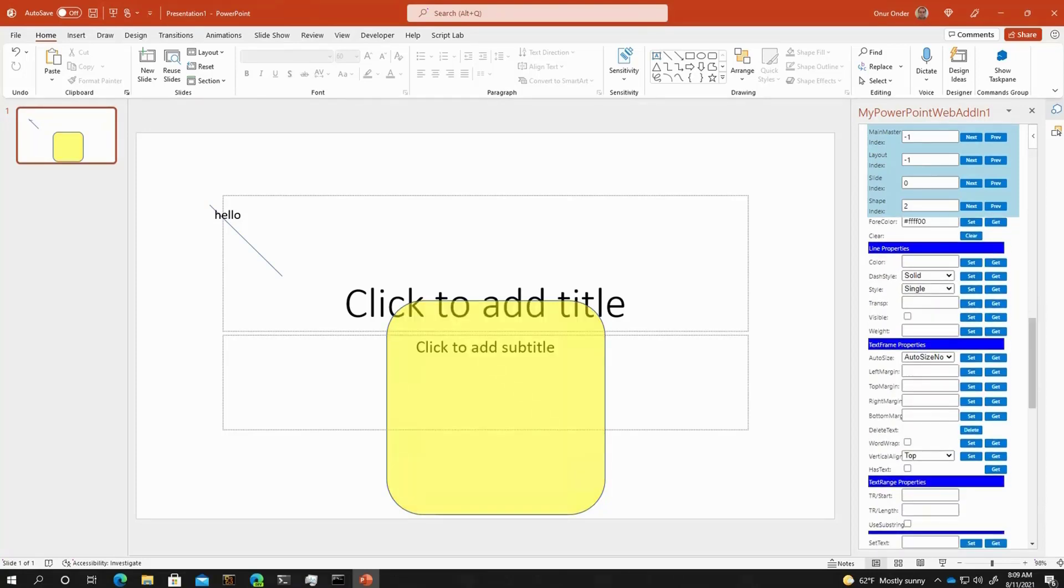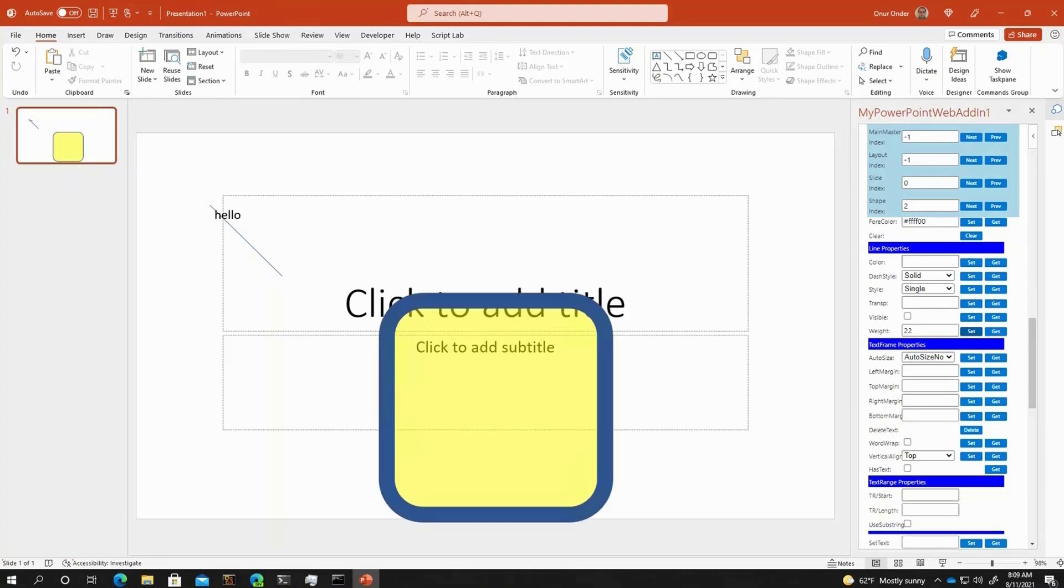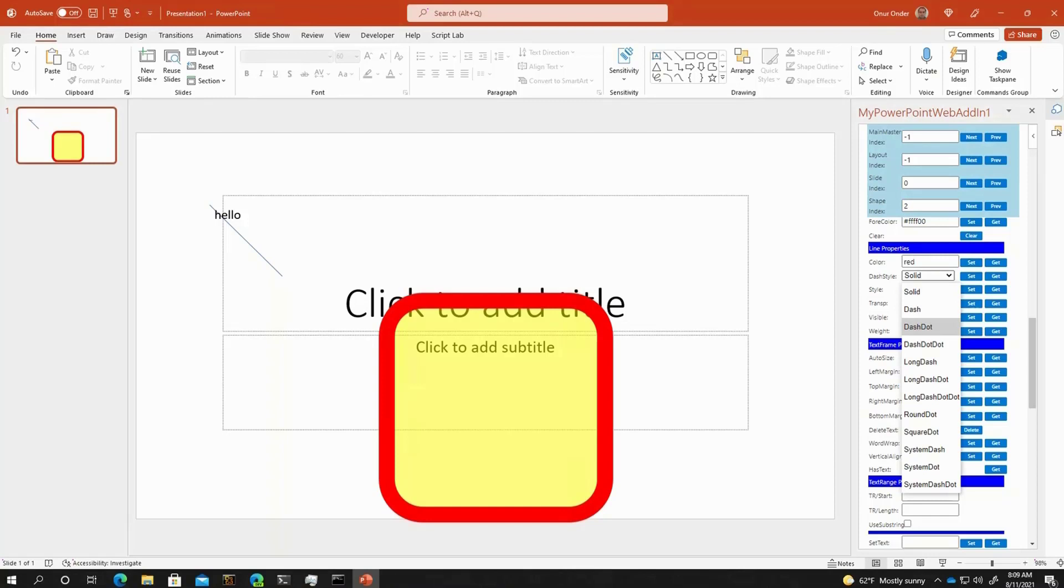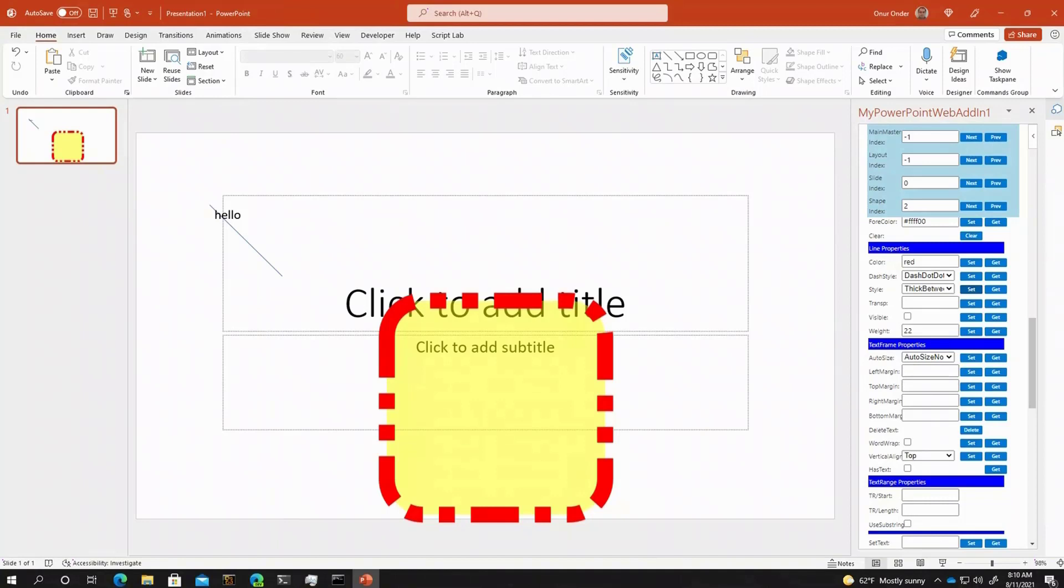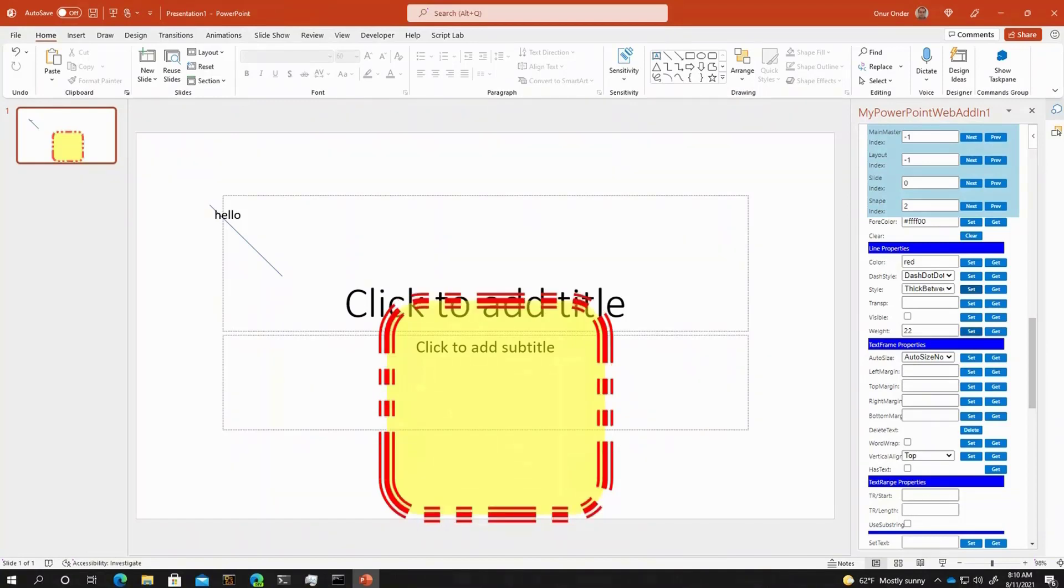If we move to the line properties, for example, currently it has a line weight of one. Let's change it to 22. Let's change the color to red and maybe change the dash style to dash dot dot. We can also change this line style to something like this. Maybe also add some transparency.